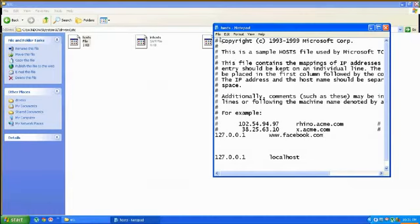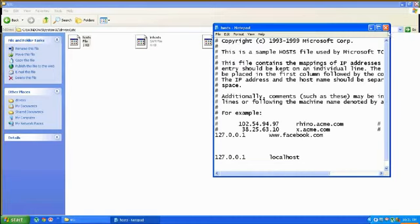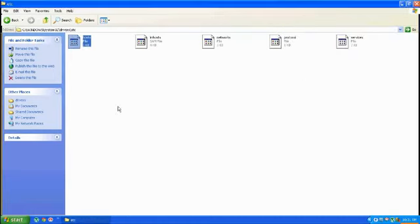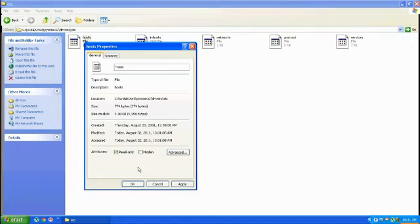So just click on file and save, and then close it. Before that, you have to make sure that it is not read-only file. If it is, just uncheck it and then press apply.